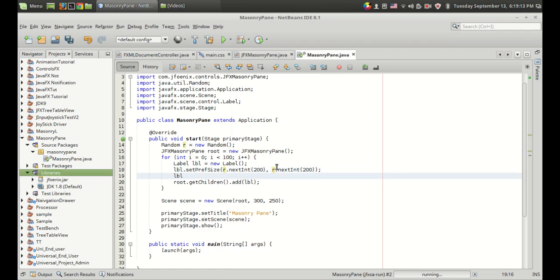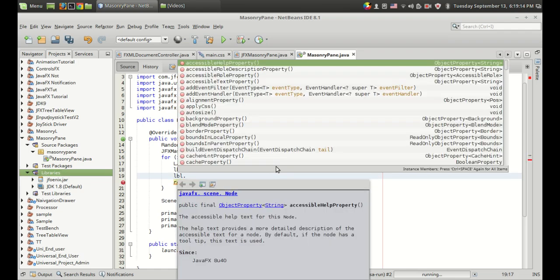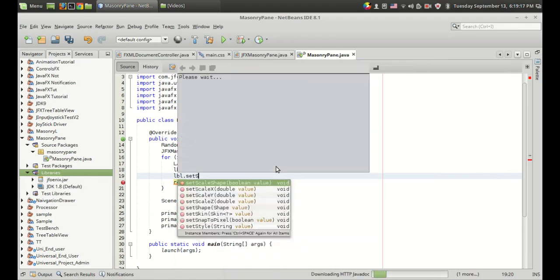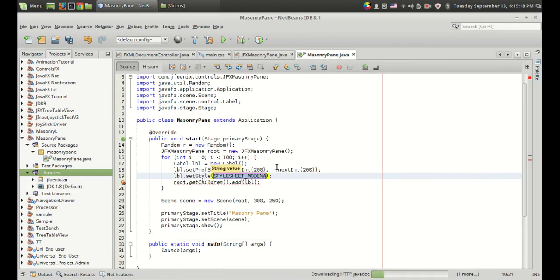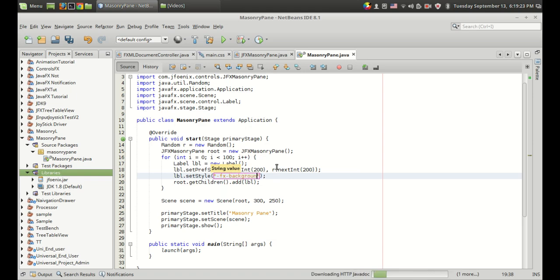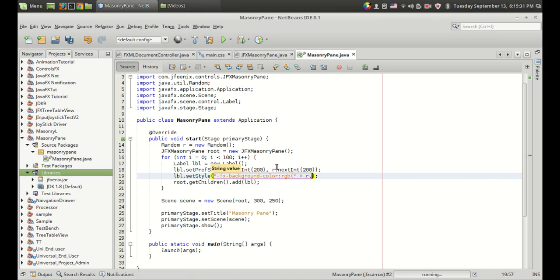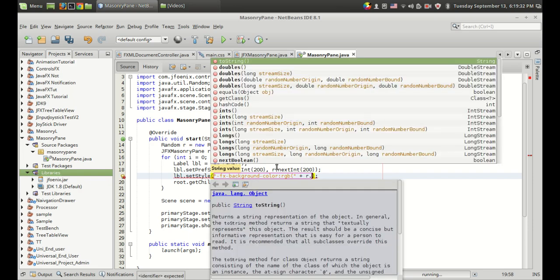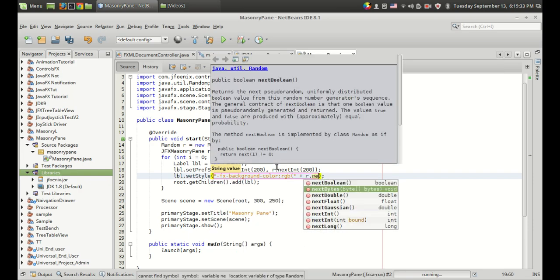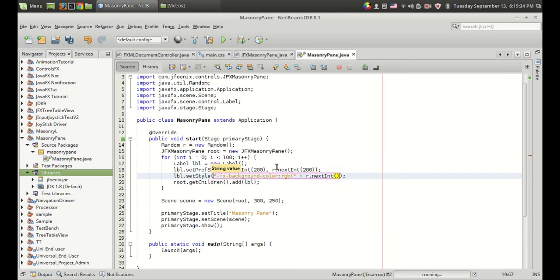Let me give a color. So label.setStyle and I'm going to use the CSS styling effects background color in RGB form. Inside that RGB I'm going to create r.nextInt and I have to create a value between 0 and 255 for red.